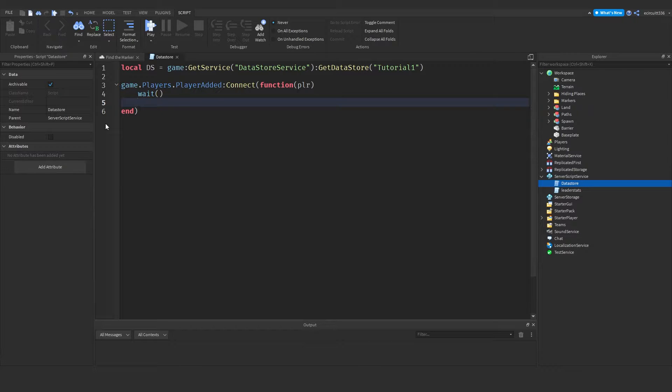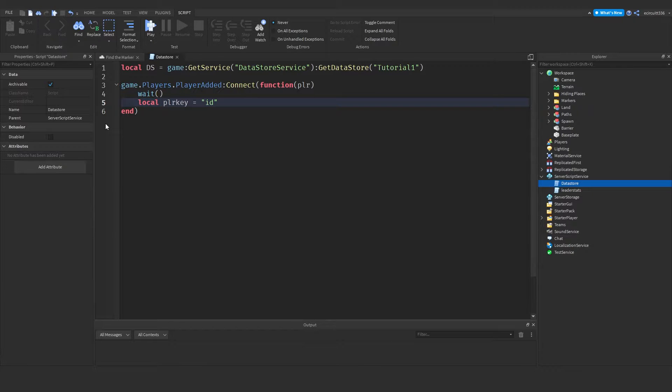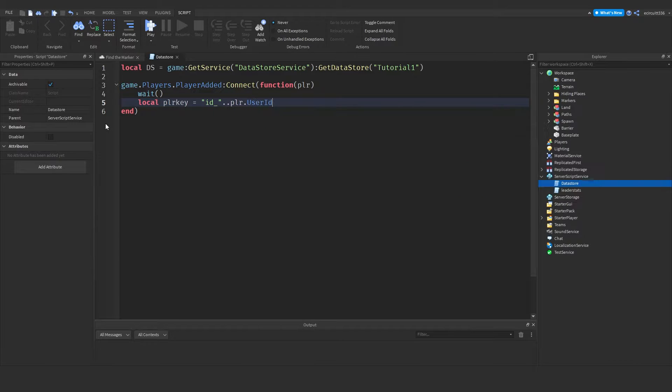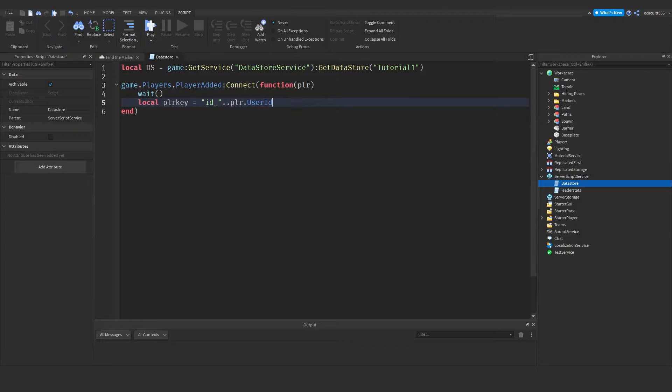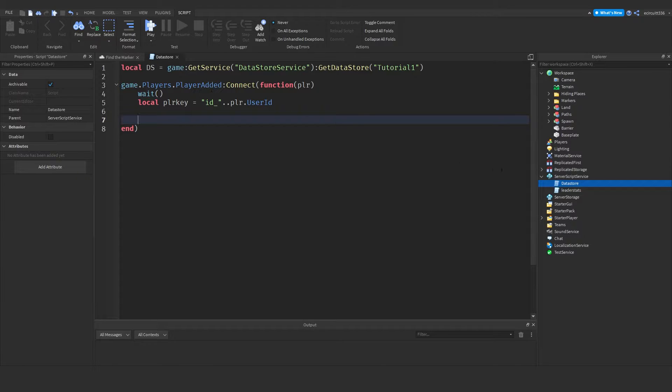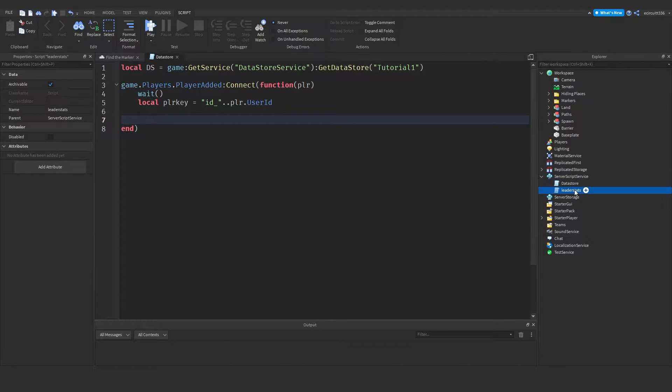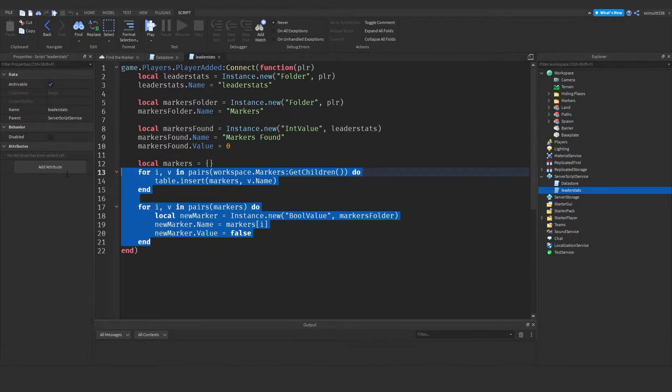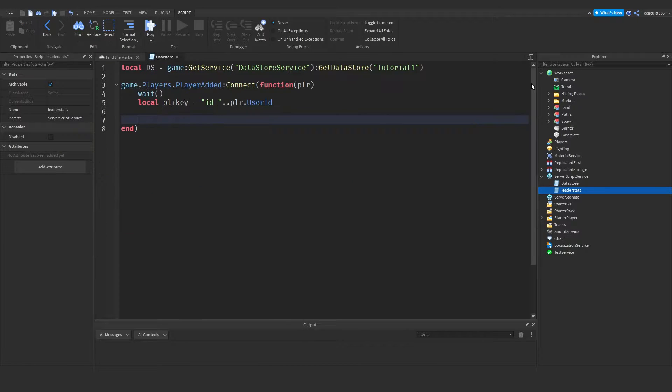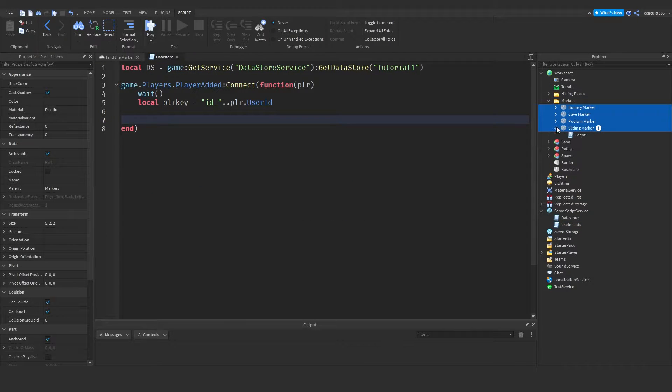Now we need to create a player key. So to do that, local player key. And we're going to set it equal to id underscore dot dot player dot user id. Now this will give each player their own player key when they join the game. And that's what we're going to use to save the data. Now we need to create our save values. These are the things we're going to save. So if we open up our leader stats, you'll see we've got these for loops here which create our markers. So let's go into our markers and you'll see we've got markers here.